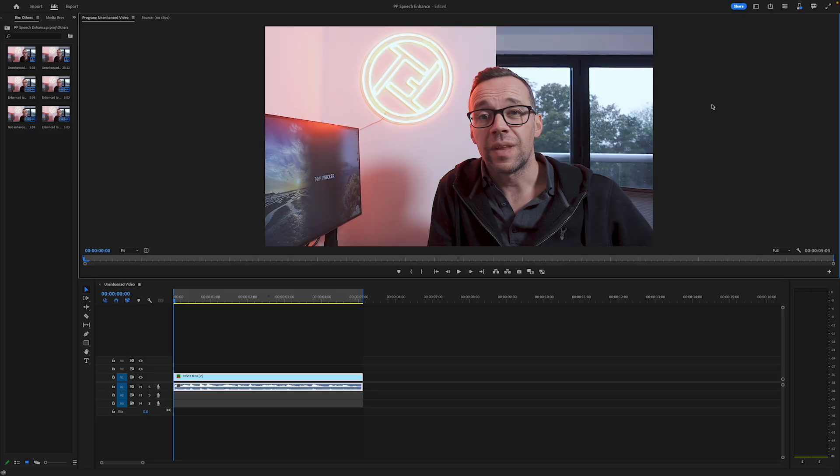Now I think you'll agree, I sound quite distant and tinny in that clip, and that's because I used the onboard microphones in my camera to record it. Let's see how I can enhance it now in Premiere Pro.